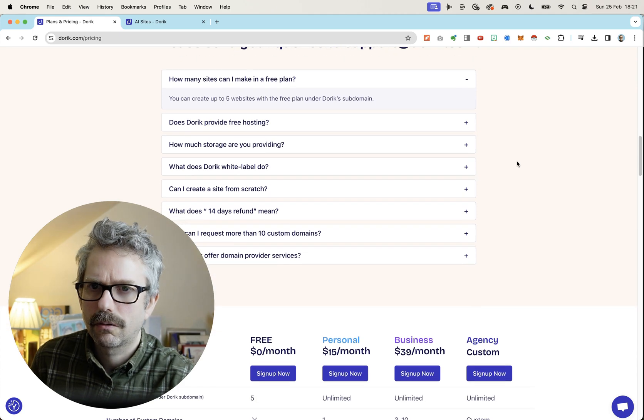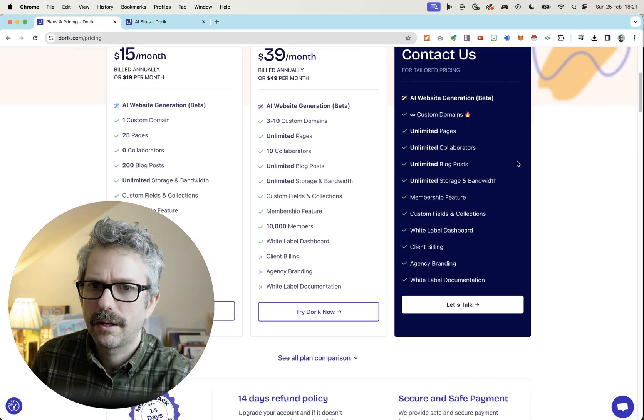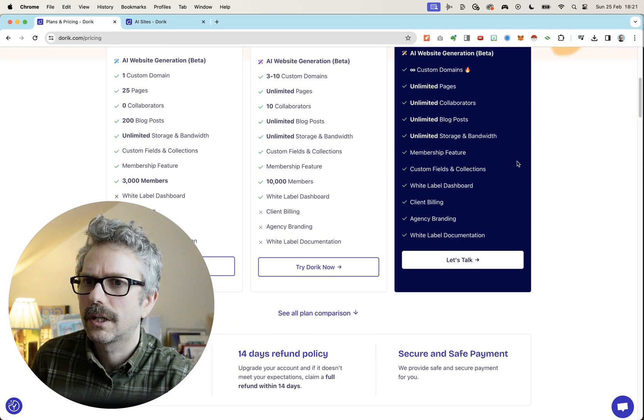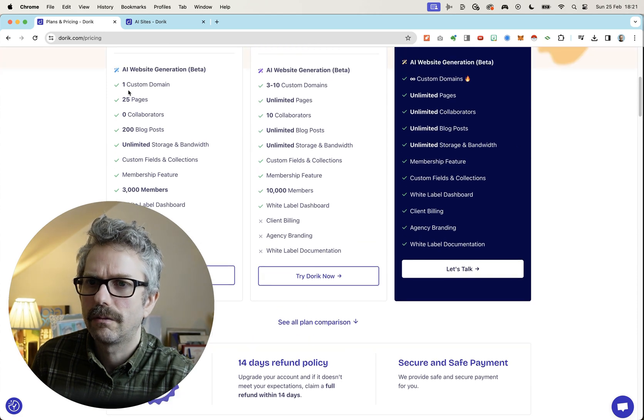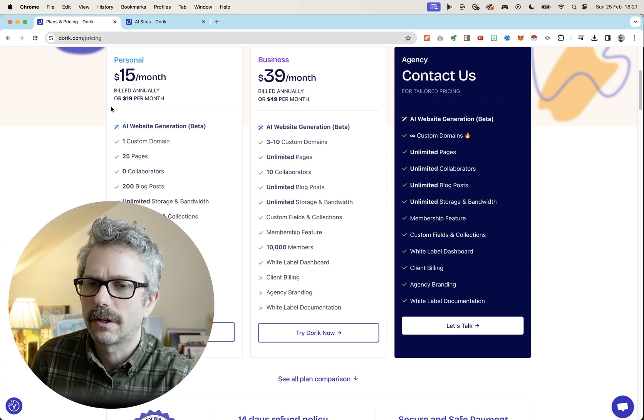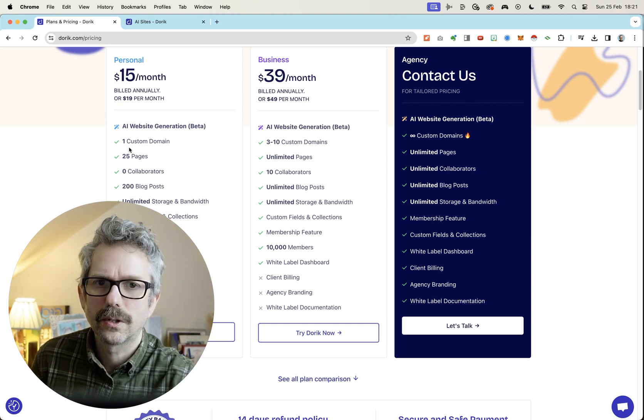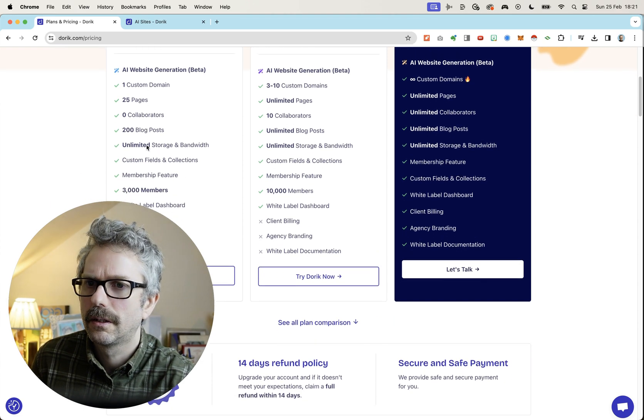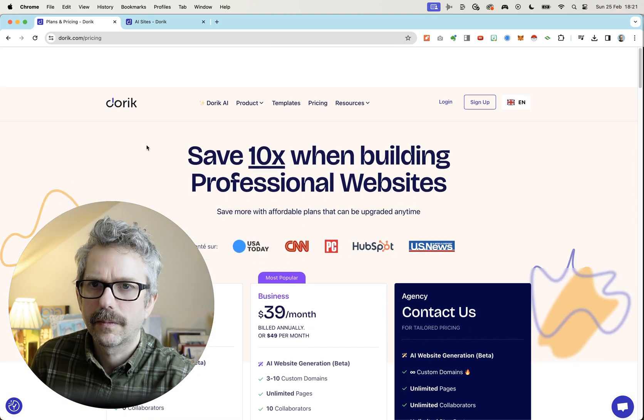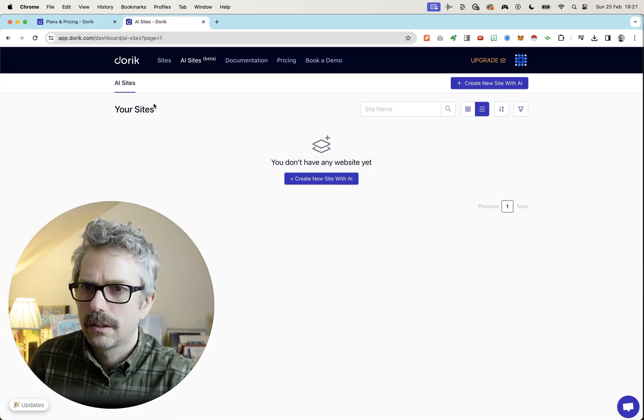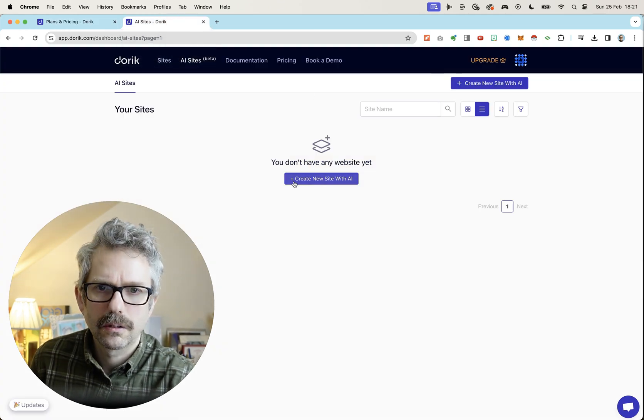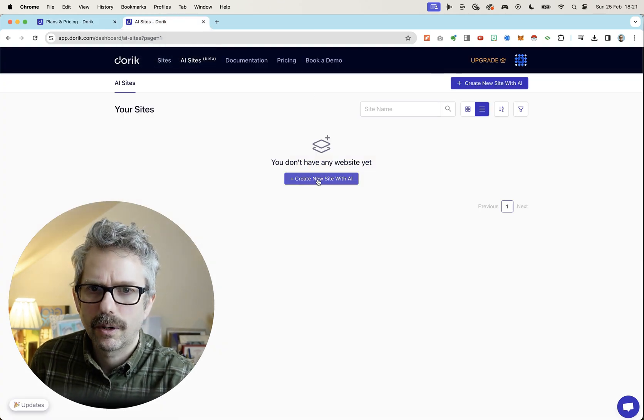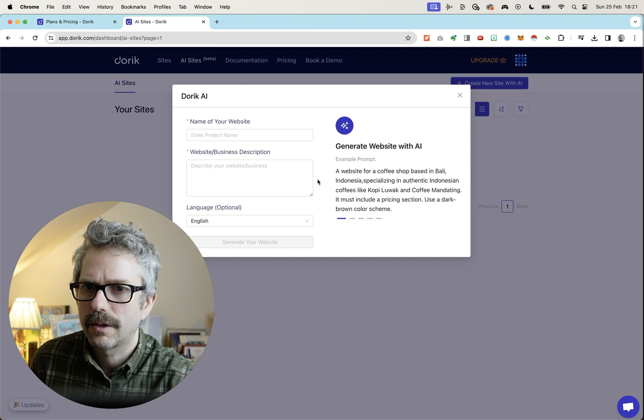You can create up to five websites with the free plan, but you won't get things like forms and you just get one. Or sorry, I don't think you get a custom domain on the free plan. All right, so let's hop in and have a look. This is my brand new account. I don't have any websites yet.